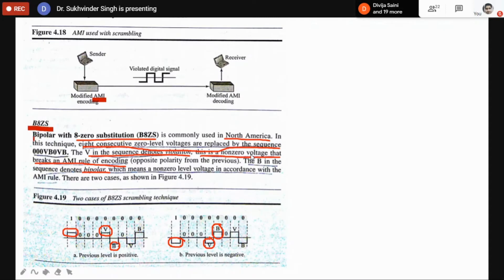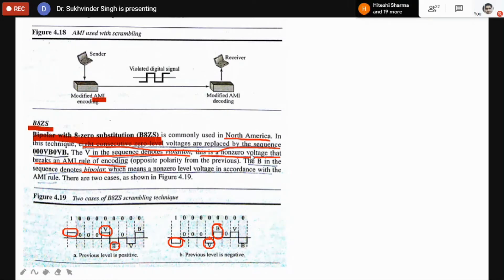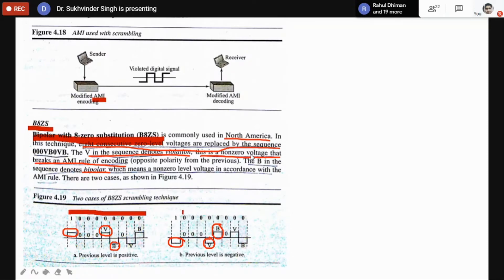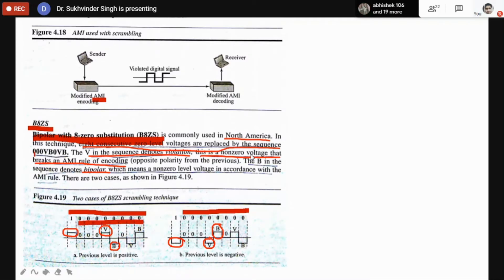B8ZS means Bipolar with Eight Zero Substitution. Suppose in the data we have a very large sequence of zeros and ones — we need to avoid a long sequence of zeros for AMI and Pseudo-Ternary to send at larger distances. A continuous sequence of eight zeros is replaced with a special code using violations (V) and bipolar (B) symbols.